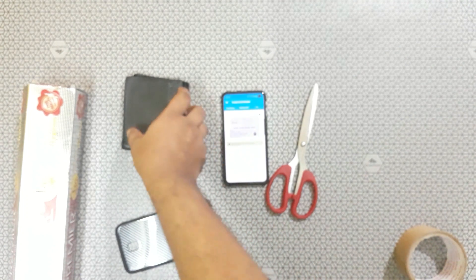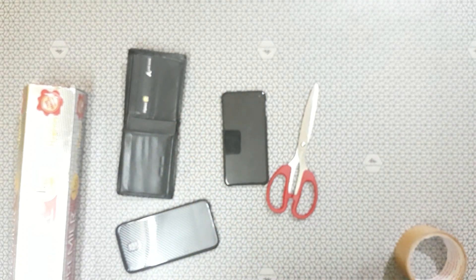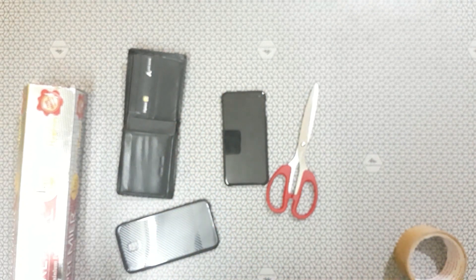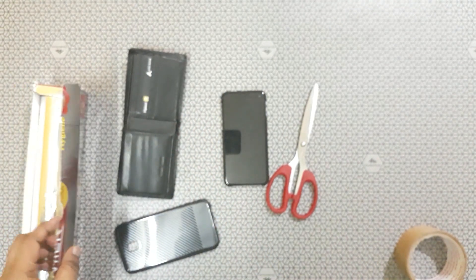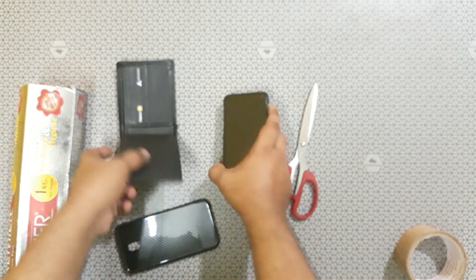So it's a time to have a wallet which blocks NFC signal. You can be able to see now.